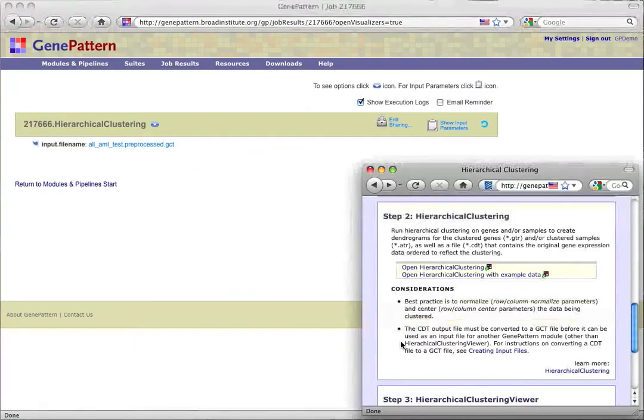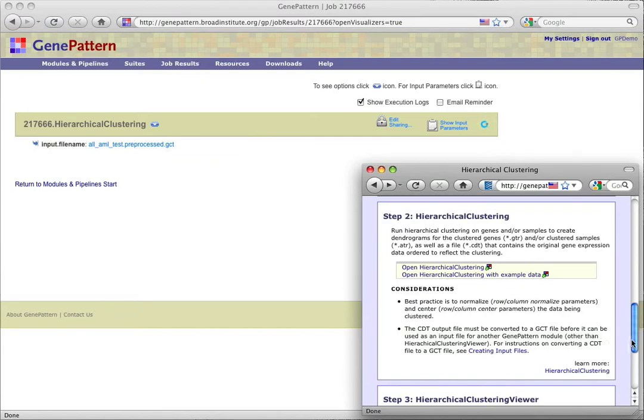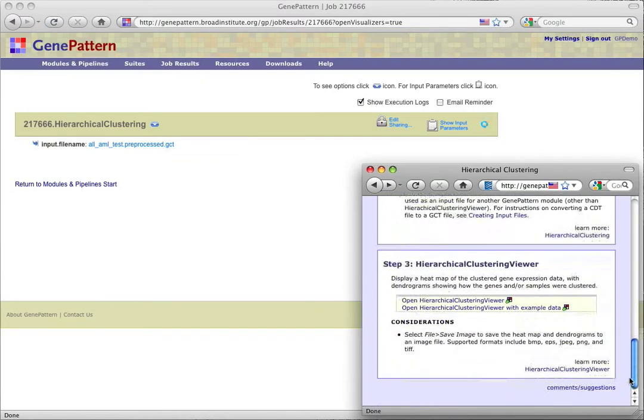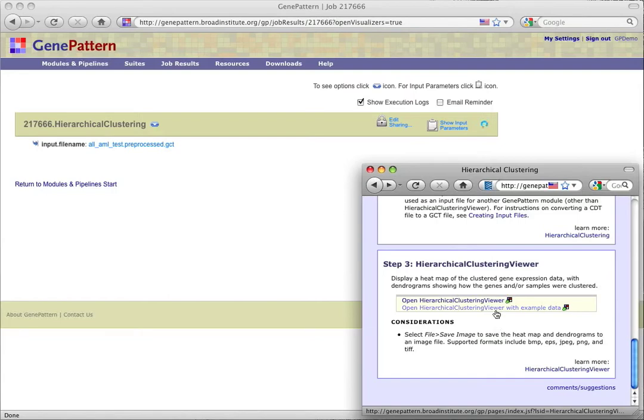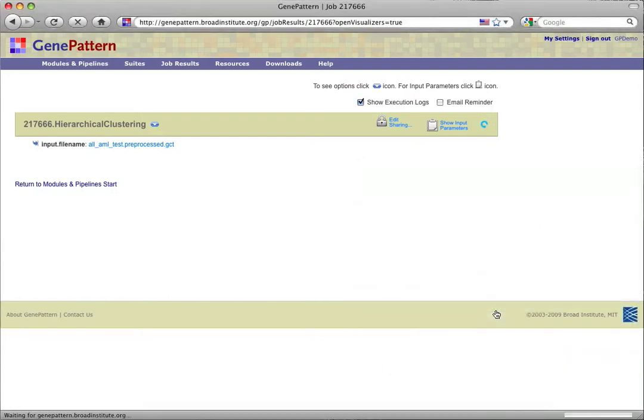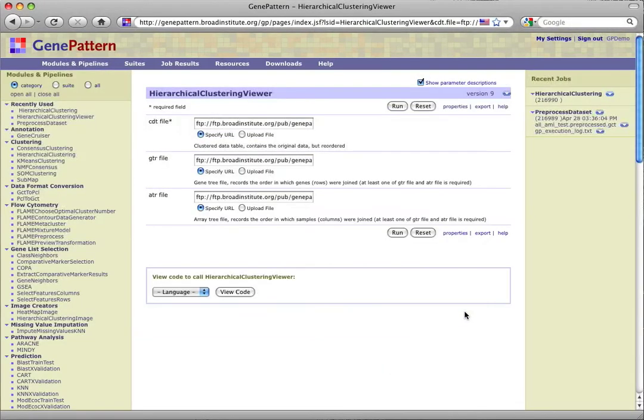While that runs, we'll examine step 3, the final step of this protocol, which happens to be a visualizer. Rather than wait for the example data to finish running through hierarchical clustering, if it still is, we'll choose to open the viewer with example data. There are no parameters to change here, so we can just go ahead and run the visualizer.